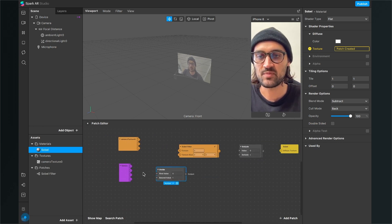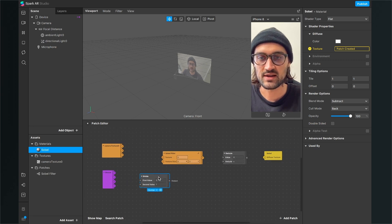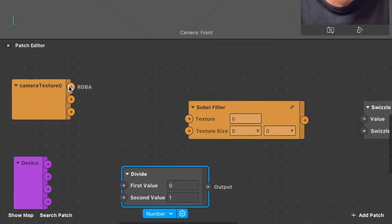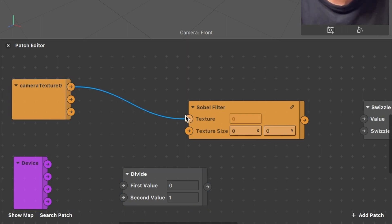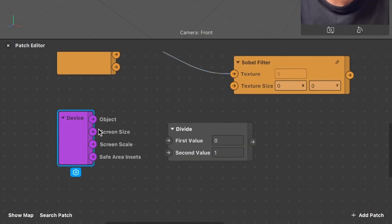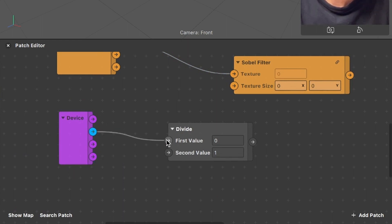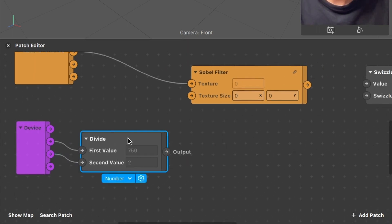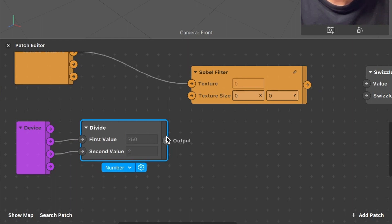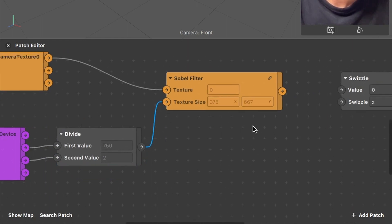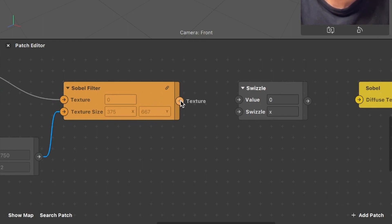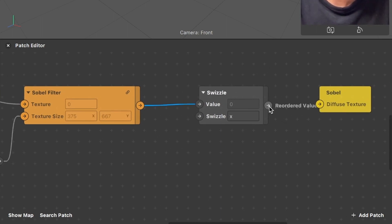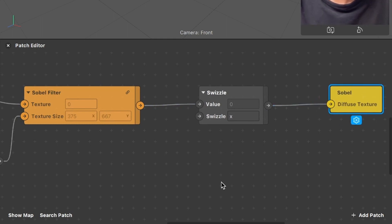Now we can start programming the filter by wiring up the patches correctly. The RGBA output of the camera texture goes into the texture input of the Sobel filter. The screen size output of the device goes into the first value of the Divide patch, and the screen scale output goes into the second value. The output of the Divide patch goes to the texture size input of the Sobel filter. The Sobel filter output goes to the input of the Swizzle patch, and the output of that patch goes into the Sobel input of the Diffuse Texture.